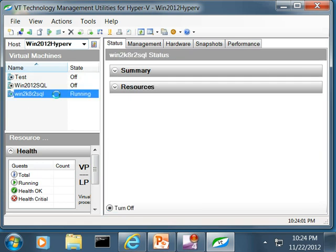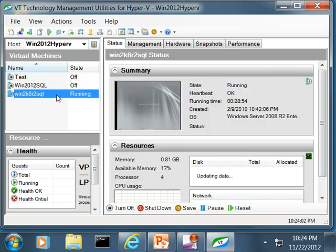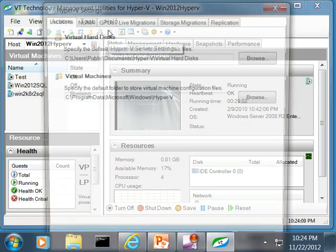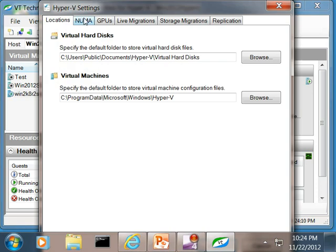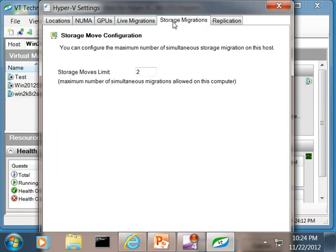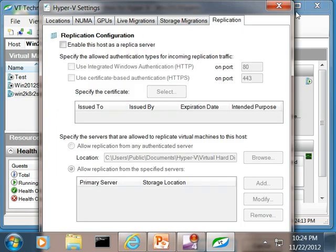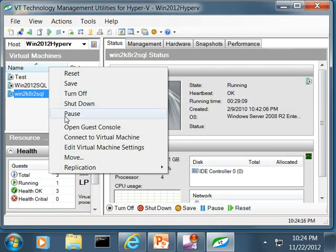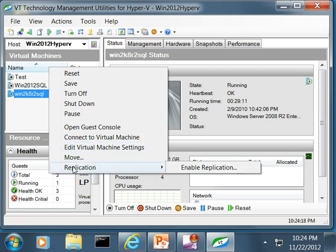In case my session credentials are not authorized to access the remote server, I will be prompted to enter credentials that can be used to manage the remote server. Now I am connected to the remote Hyper-V Server 2012 and VT Utilities user interface was adjusted to support all new functionality introduced in Hyper-V version 3 as we saw before.